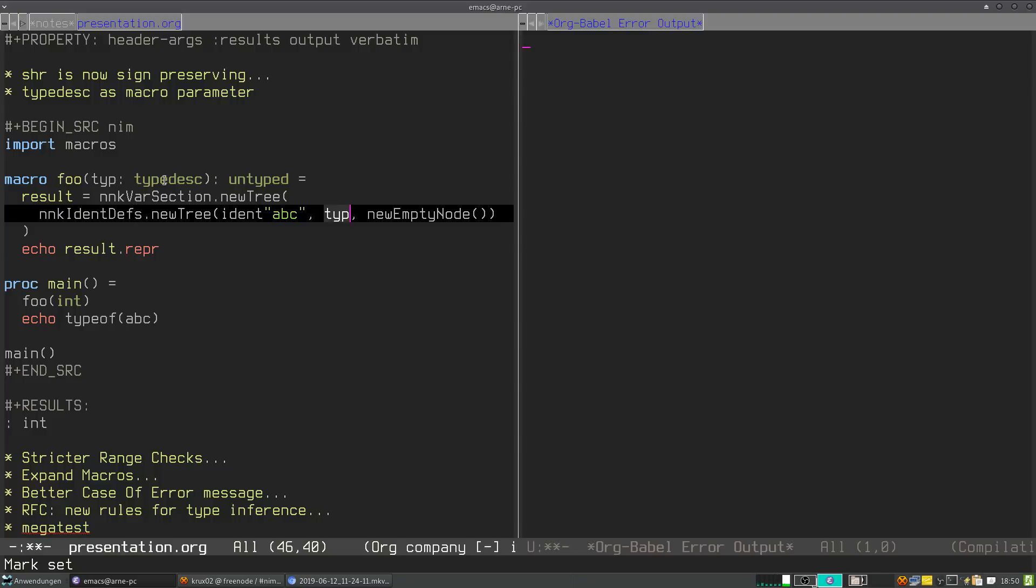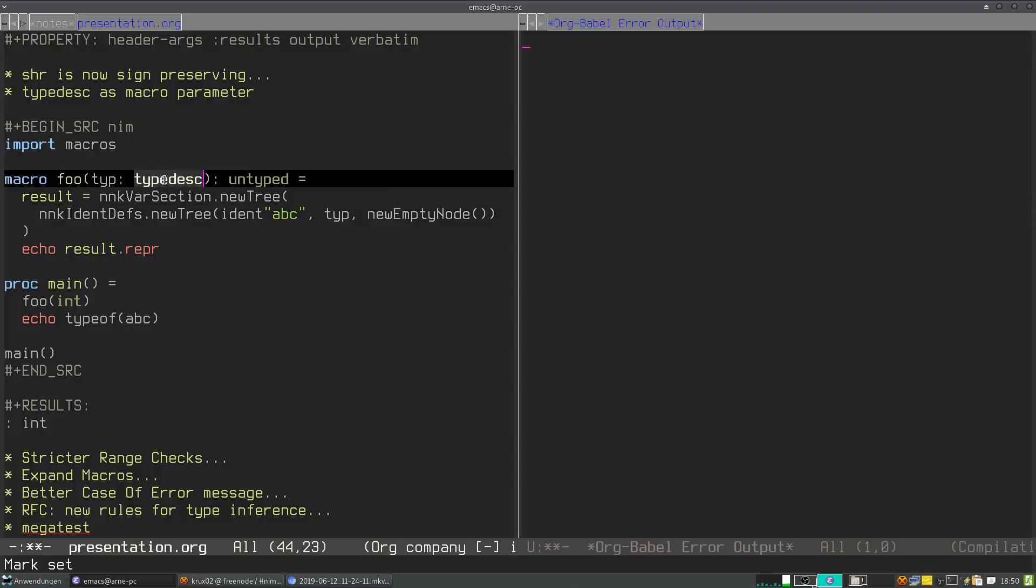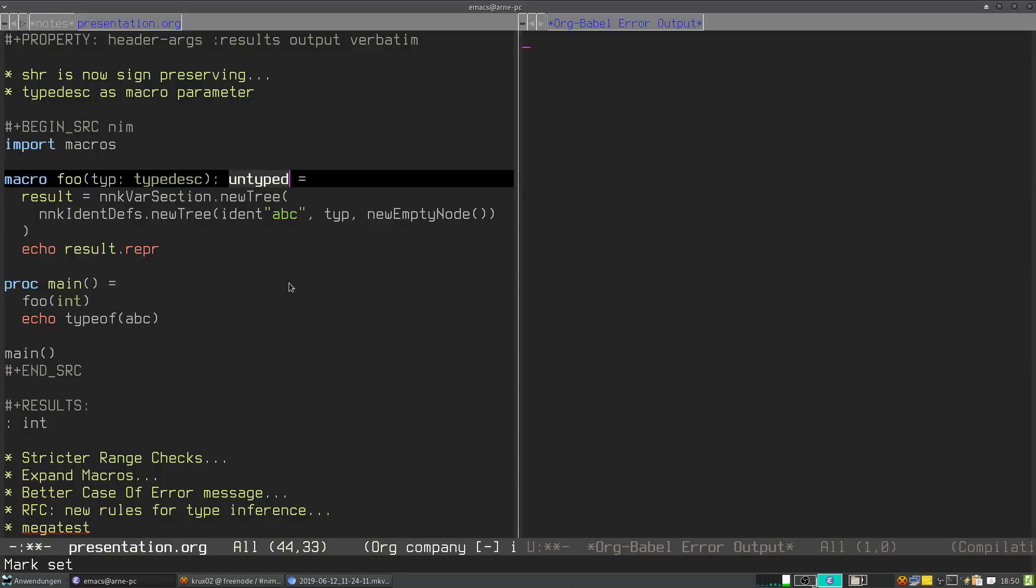And second of all, all the API that's provided by type descriptor in macros.NIM is also provided when you pass in a NIM node with a symbol inside. So it might happen that you have code that uses type descriptor and it still works like you expect it to work. By the way, this also changes the behavior of type descriptor as the return type, which was also treated like an exception, but now it isn't anymore.